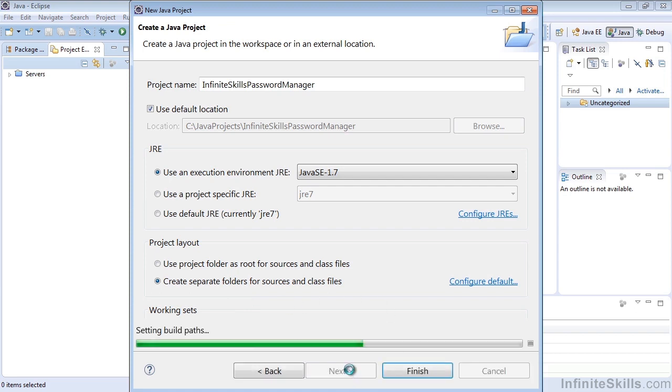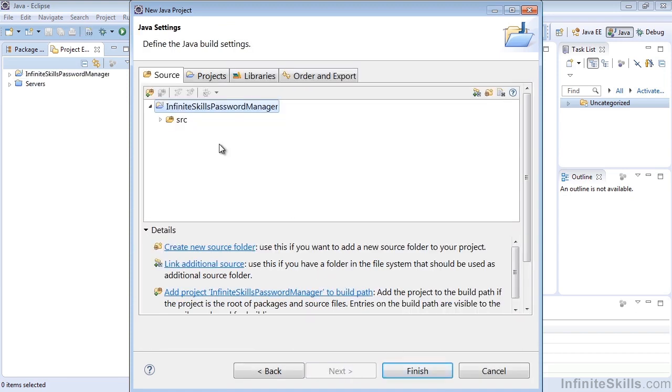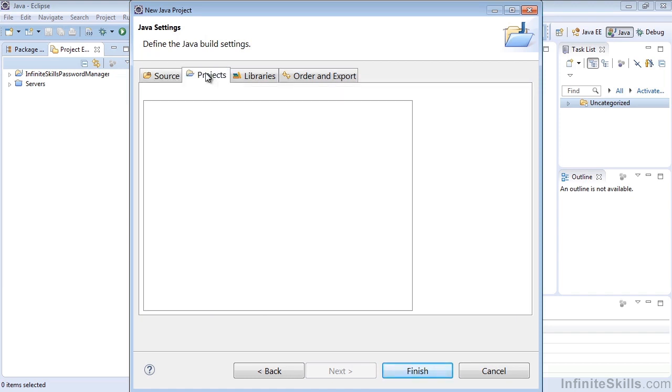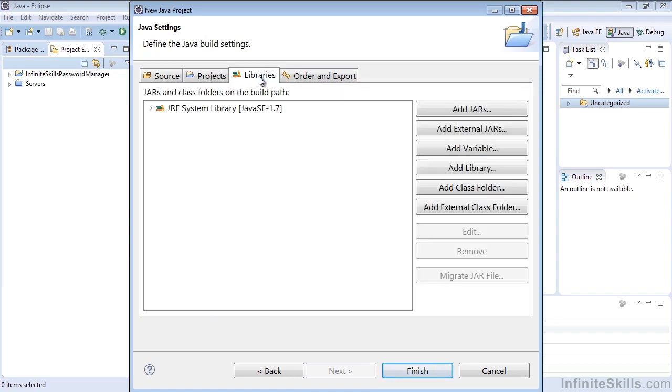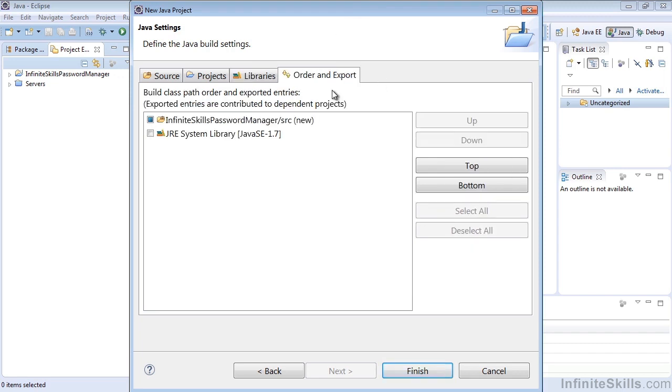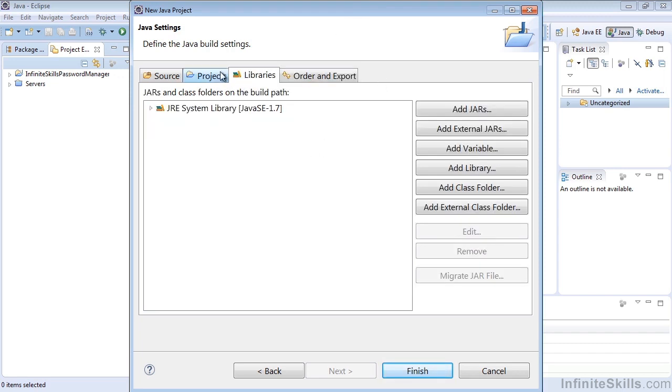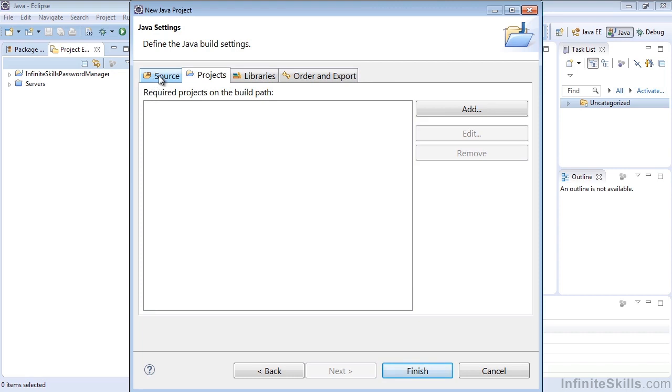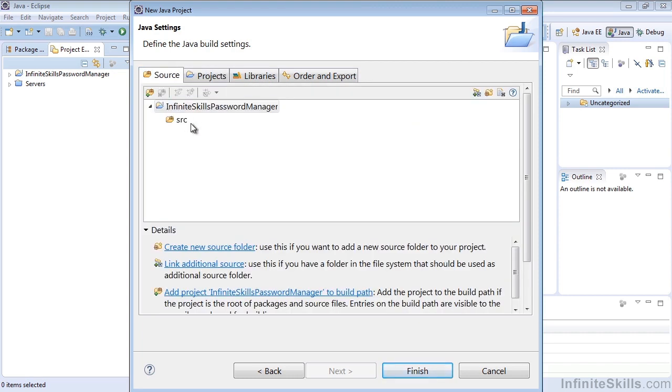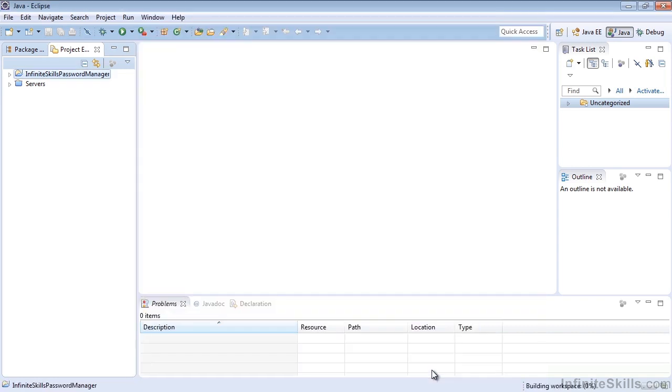You can select Next and see some other information, such as the source folder, things that are in it already, projects. If you want to put some libraries in place, such as jars, we'll get to that. Different things to do here with ordering and exporting, how it's built. Essentially, this is just our build layout. So if you didn't say Next, you would have just said Default Finish and it would be exactly the same as what I'm leaving it. So no big deal.